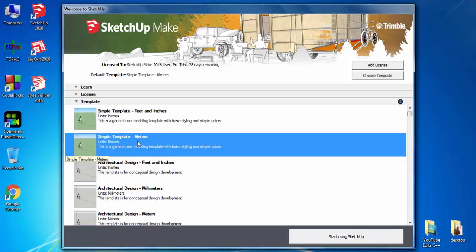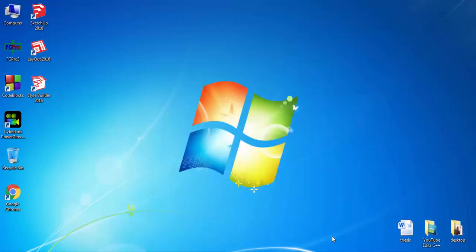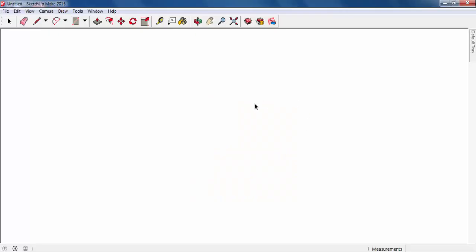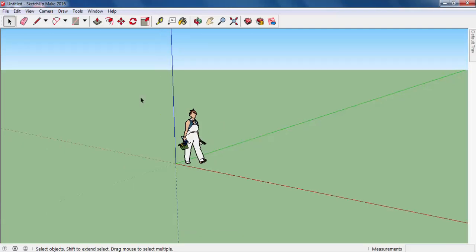I am more familiar with meters, that's why I am going to prefer this one. And after you choose this, you click on the start using SketchUp and then you are going to face with the workstation. After that you are going to see this screen where you are going to work and do all your projects here in this station.